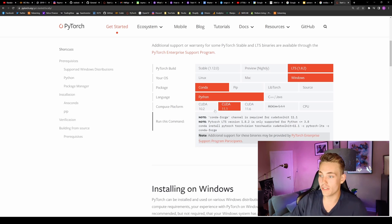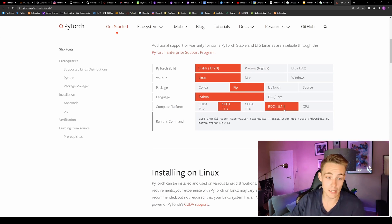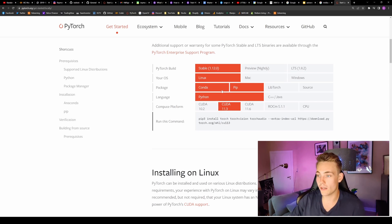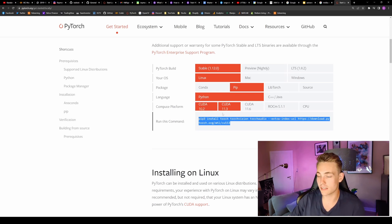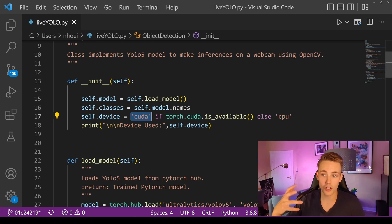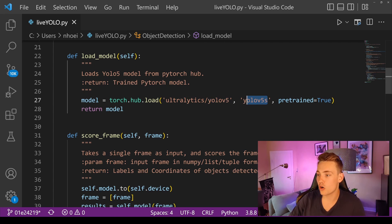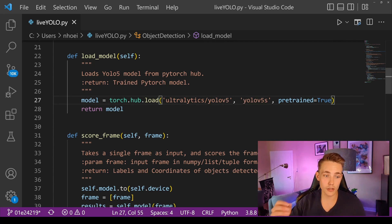You can also use an AMD graphics card on Linux. If you have an NVIDIA graphics card you can use CUDA, and just copy-paste the install command into your terminal or command prompt. So let's go back to Visual Studio Code. If CUDA is available it will use the GPU for inference, otherwise it will use the CPU. Then we load the model using torch.hub.load, pointing to Ultralytics and taking the YOLOv5 small model with pre-trained set to true.